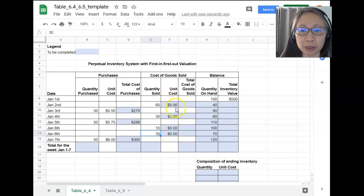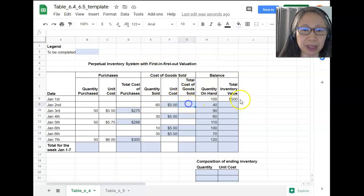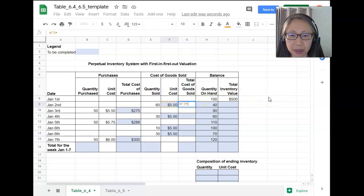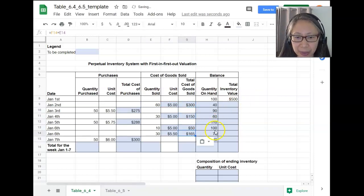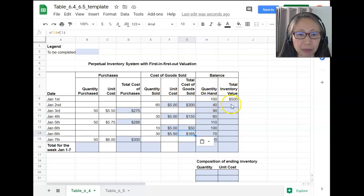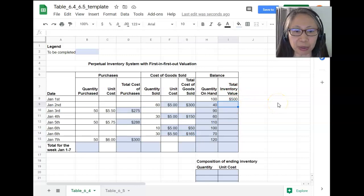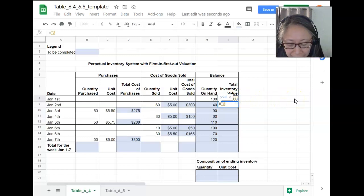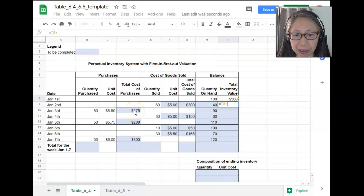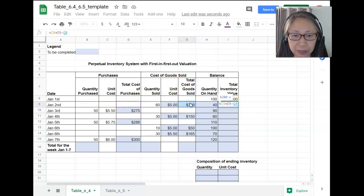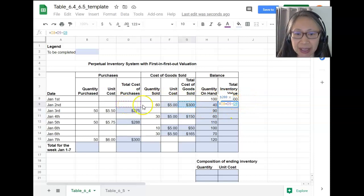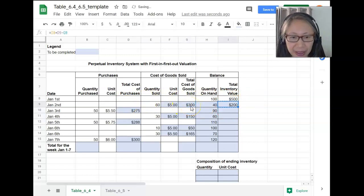That's how you determine the unit cost under a FIFO valuation system. Computing the total cost of goods sold is relatively straightforward — we just take the unit cost times the quantity sold, and copy this to the other sales. So now we have determined both the quantity and the value. To compute the inventory value, it is similar: we take the old balance, plus the value of the purchase, minus the value of the cost of goods sold.